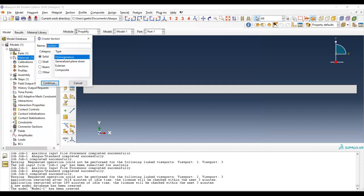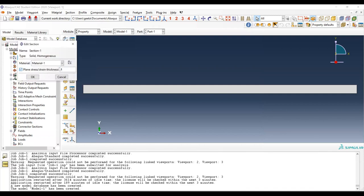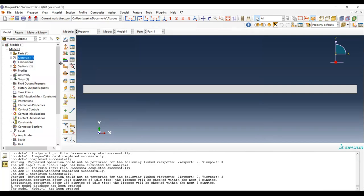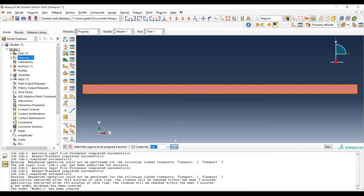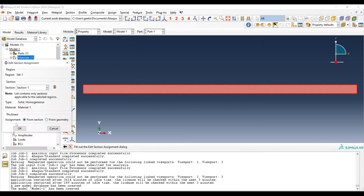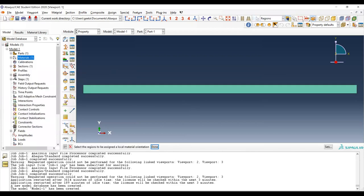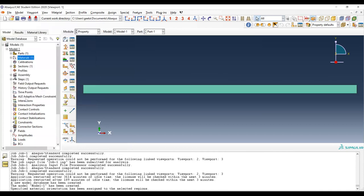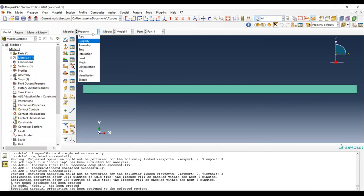Create the section in the property module, leaving it as solid and homogeneous. Define the thickness as 2.5 mm and assign the material. Then do the section assignment by selecting the region, which will also automatically create a set. Finally, assign material orientation using the default orientation, since the material is isotropic.